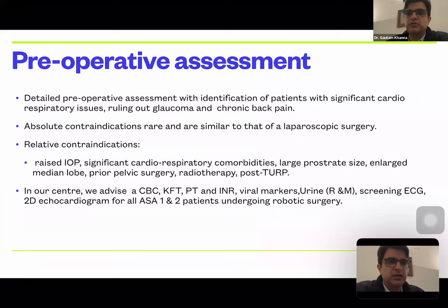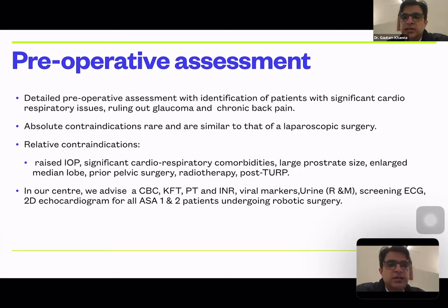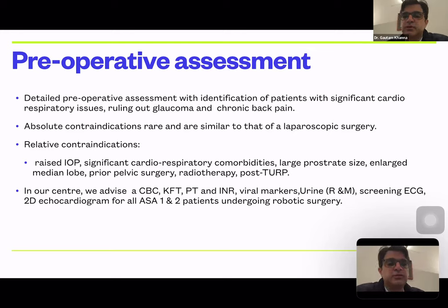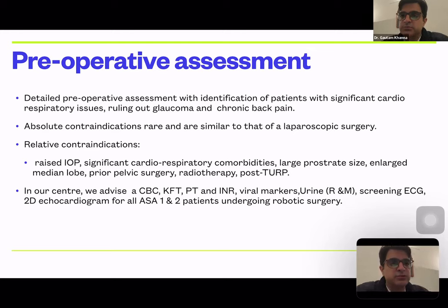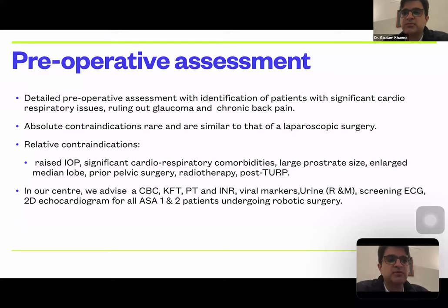Pre-operative assessment of robotic patients must be very thorough because most of them are over 60 years old and may have significant cardiorespiratory issues. It is important to rule out glaucoma — medico-legally it is important to document there is no history of glaucoma. Chronic back pain and slip disc are also important; if a patient with a slip disc is placed in a lordotic position for two to three hours, they will wake up with significant back pain, which is a common problem experienced in practice.